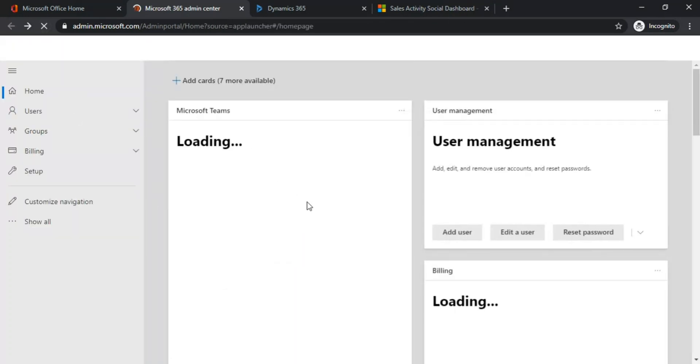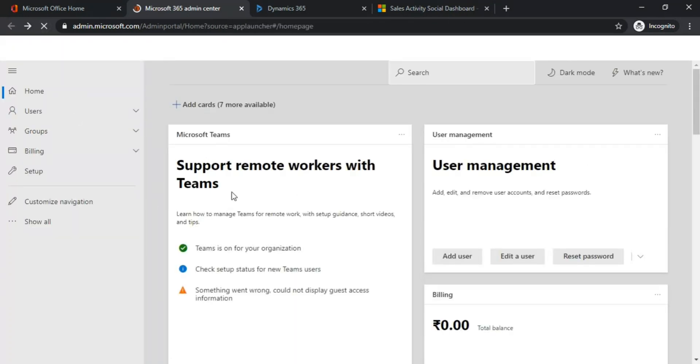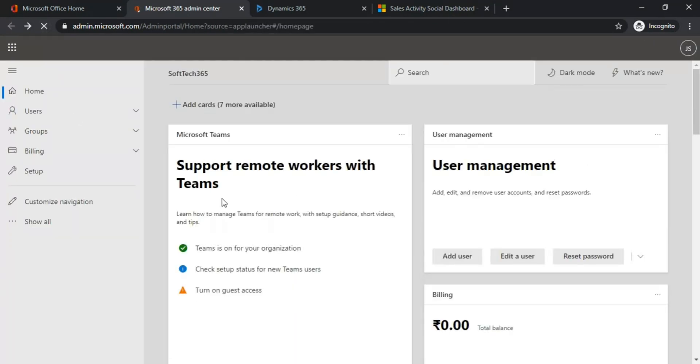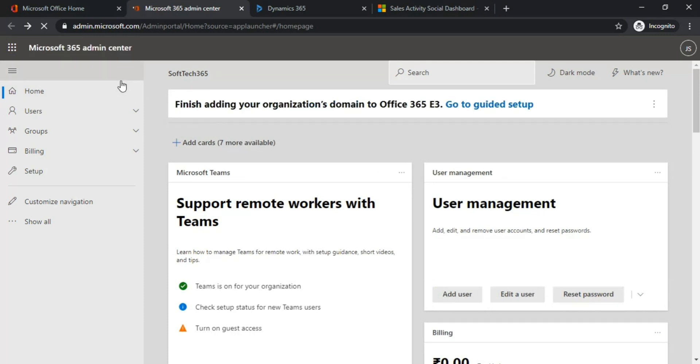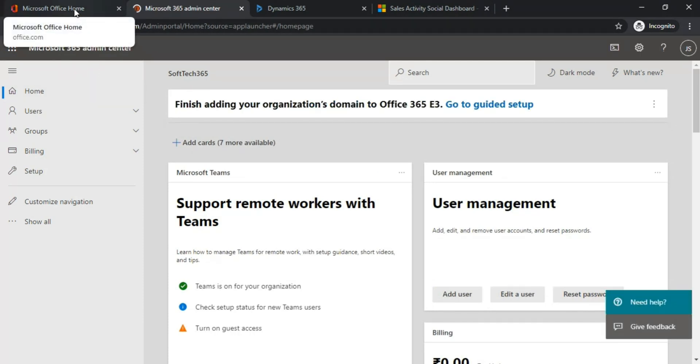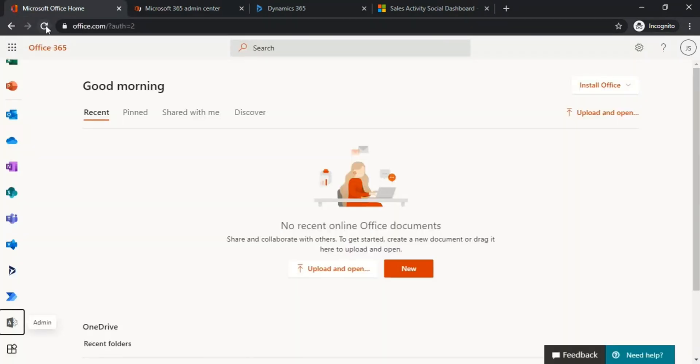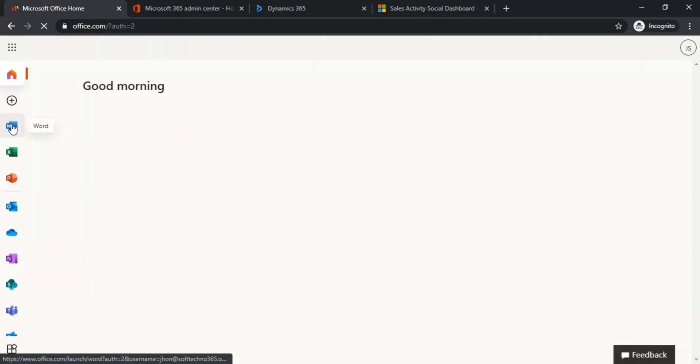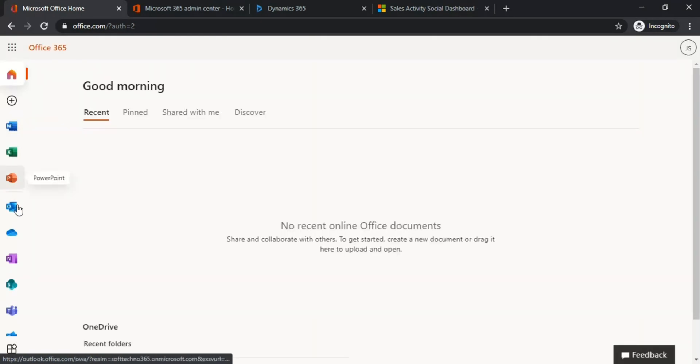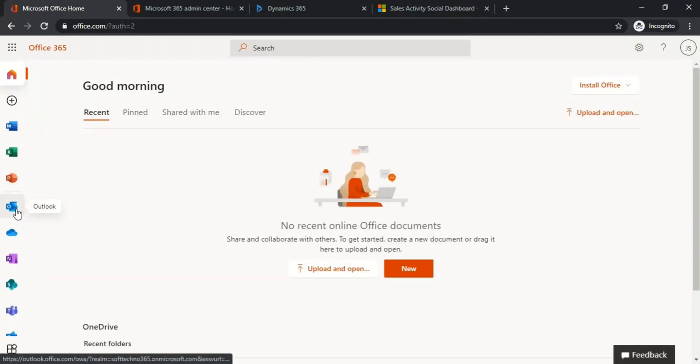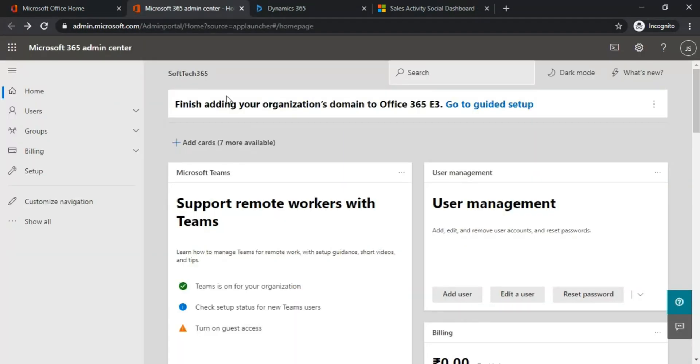This is how you can get Office 365 E3 for free. You also get the Outlook app for free, and you can set up Office 365 E3. I hope this video is helpful for you. Thank you for watching.